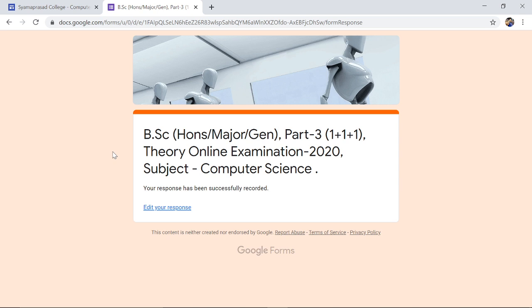This is how you upload answer scripts through the online web portal of Syamaprasad College. Thank you very much for watching. I hope the video has been informative. In the next video you will be able to see how to scan the answer script using a smartphone or mobile phone. All the best for your examination.